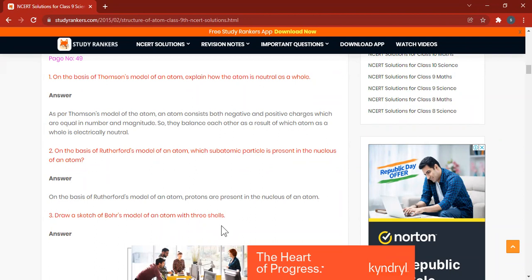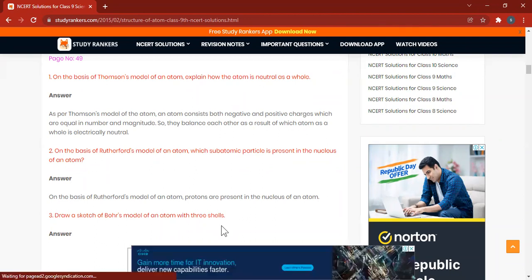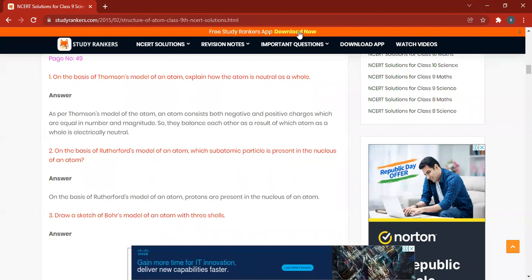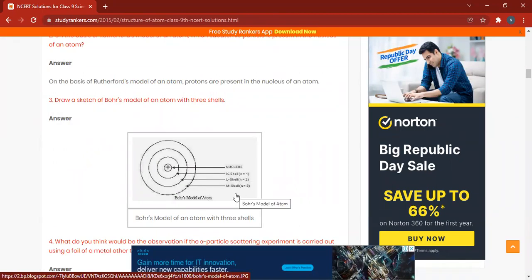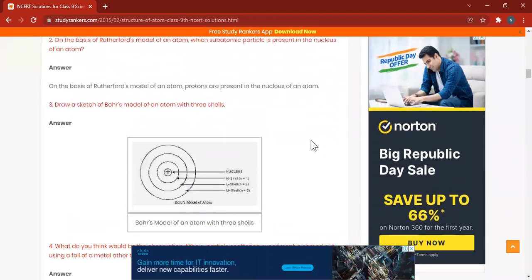We will write down N=1, N=2, and N=3. Whenever they ask you to draw the Bohr model, you have to write down nucleus, K shell, L shell, M shell — and it's even better to write in brackets N=1, N=2, N=3. We can write down like this.